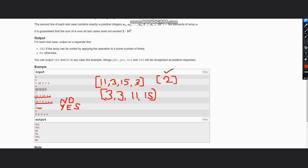We go through the original array one by one. If a position holds an odd number, we take the next smallest available odd element from the sorted odd list; if it holds an even number, we take the next smallest available even element. So checking 11 (odd) → place 3; checking the second element (also odd) → place next 3; checking 15 (odd) → place 11; checking next 3 (odd) → place 15.